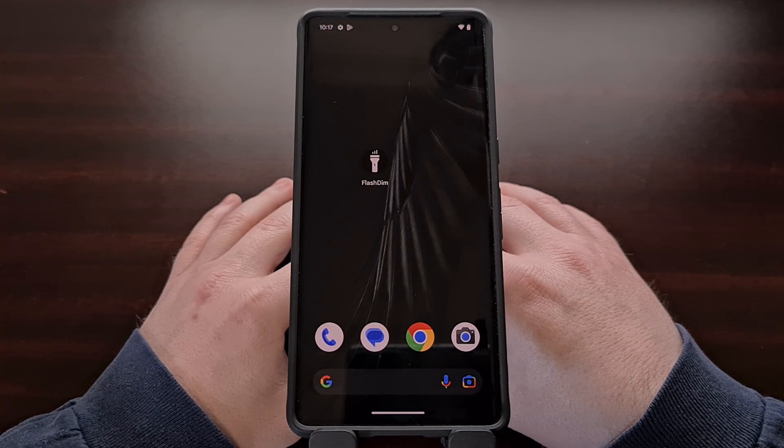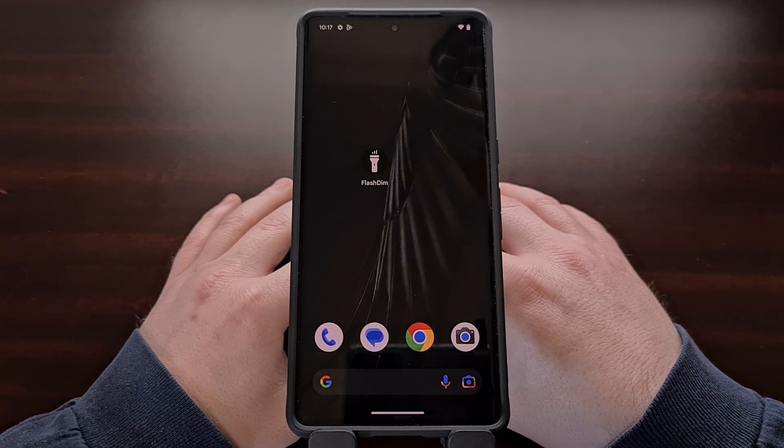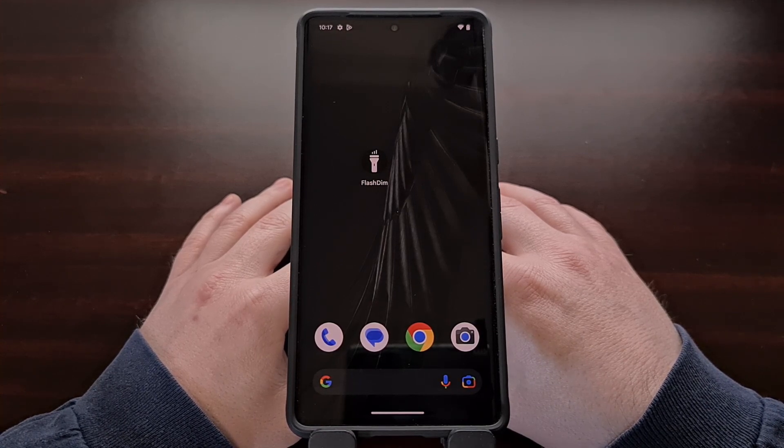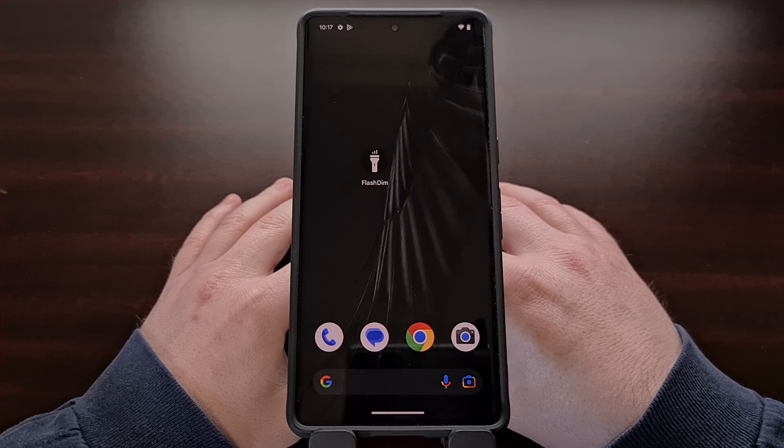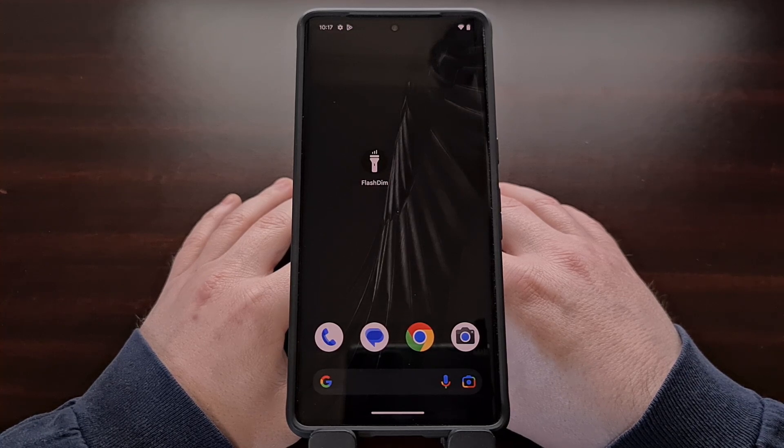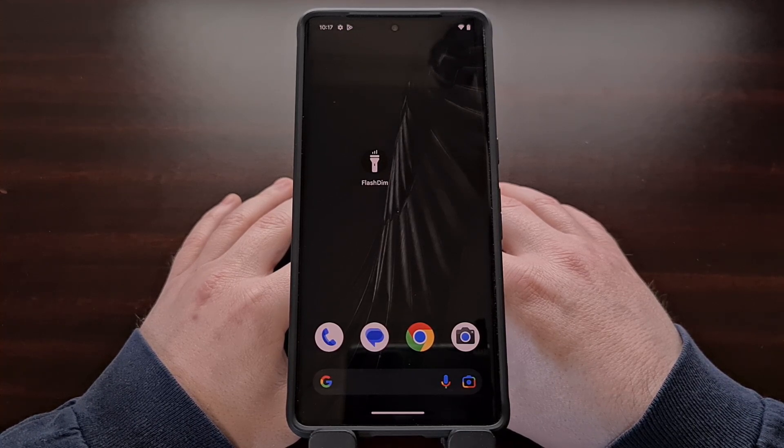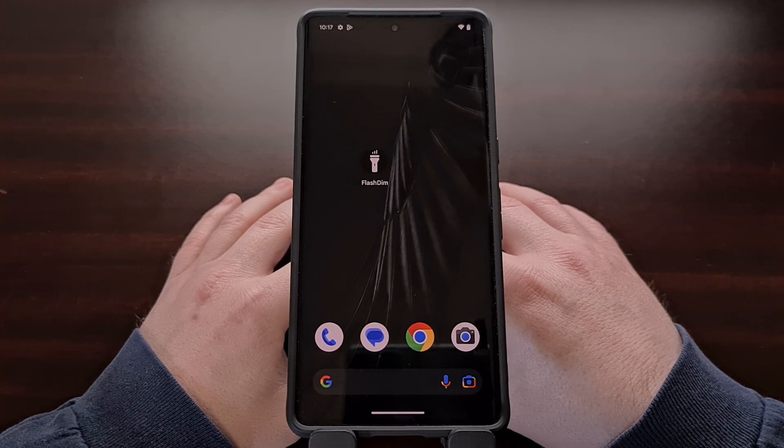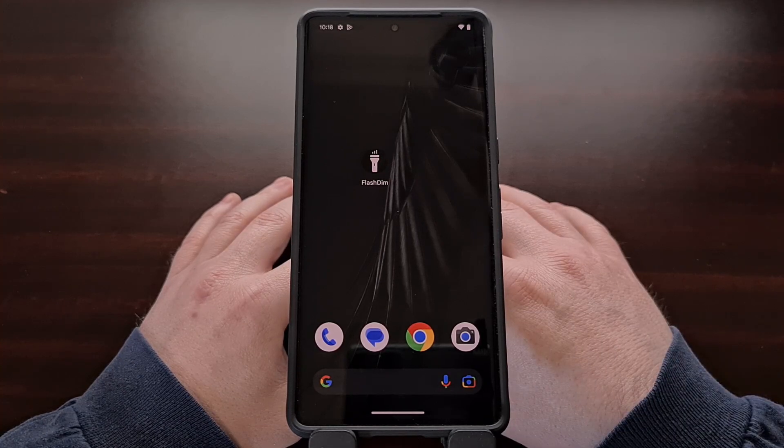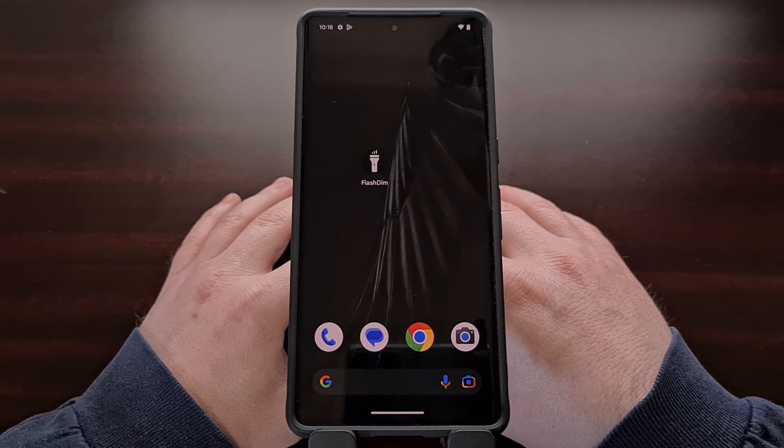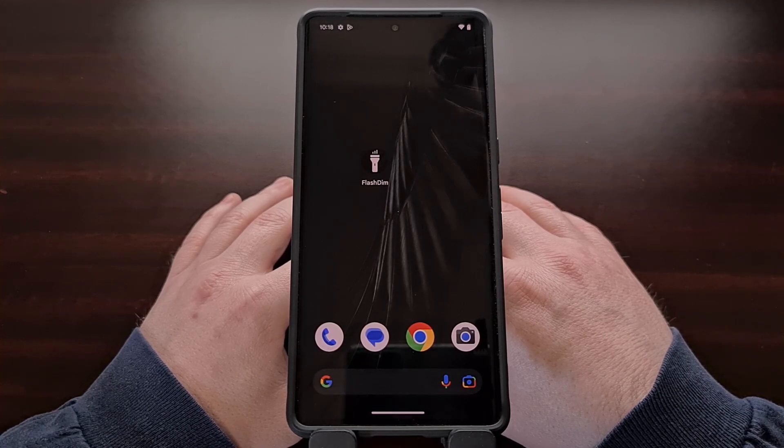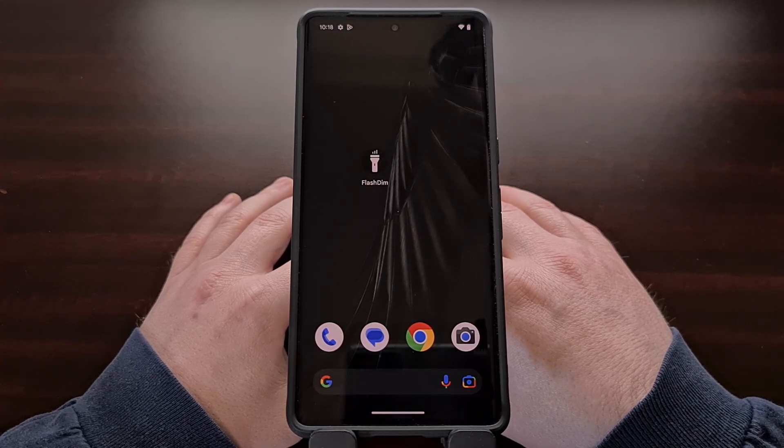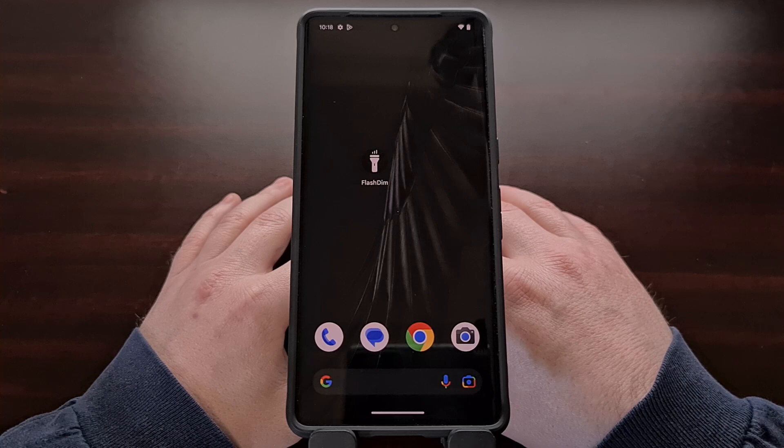This application is called FlashDim and it can be downloaded for free in the Google Play Store, on GitHub, or in the FDroid App Store. Once installed you'll get a new application icon in your home screen or your app drawer called FlashDim.